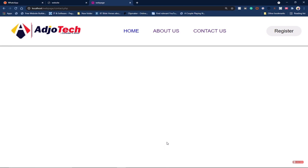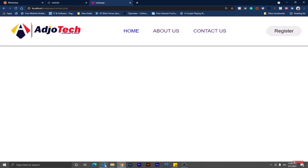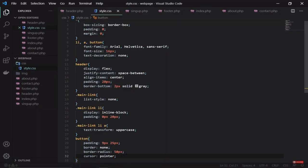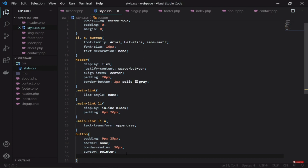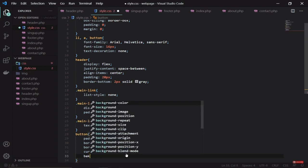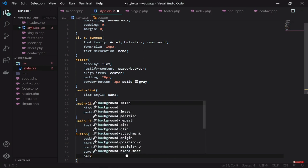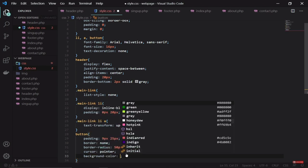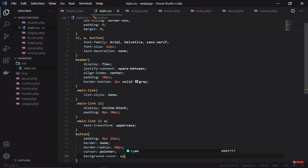Let's set the background-color property — I want to give the button a background color of cyan.